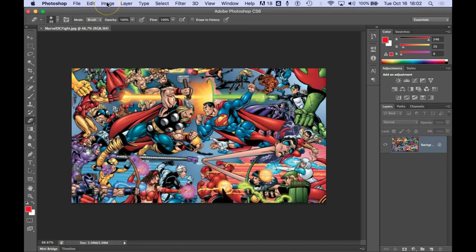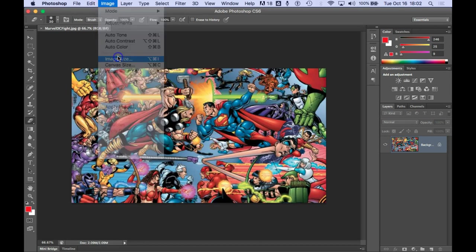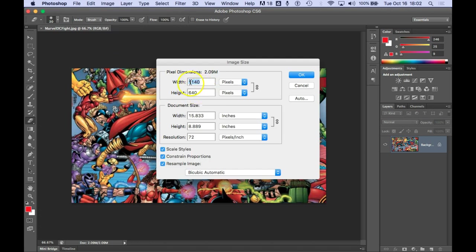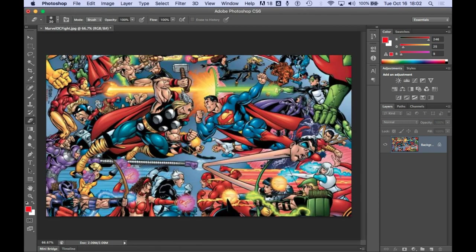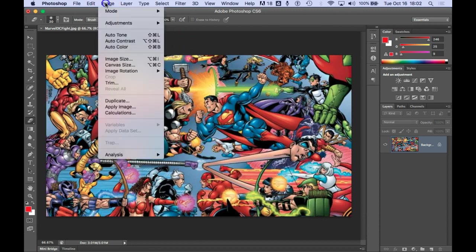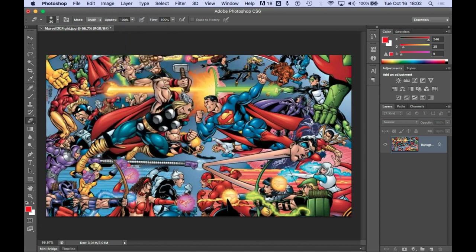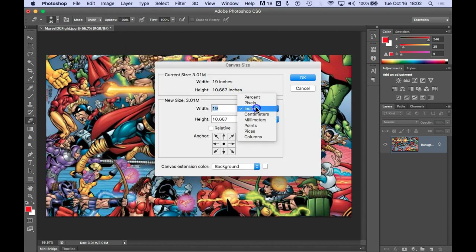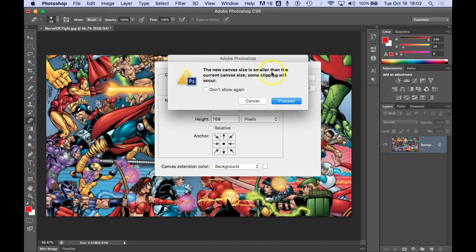I'm going to check the image size because I don't want to go larger than 1024 by 768. Image size 1024 768, so it's not quite large enough. I think I'm going to change this one to 768. This one is going to go to 1368 because it does it proportionally. Then I'm going to trim it down to the size I want by doing canvas size. Change inches to pixels, change this to 1024, and it should cut off the sides when I click OK. New canvas size is smaller, some clipping will occur. Proceed.